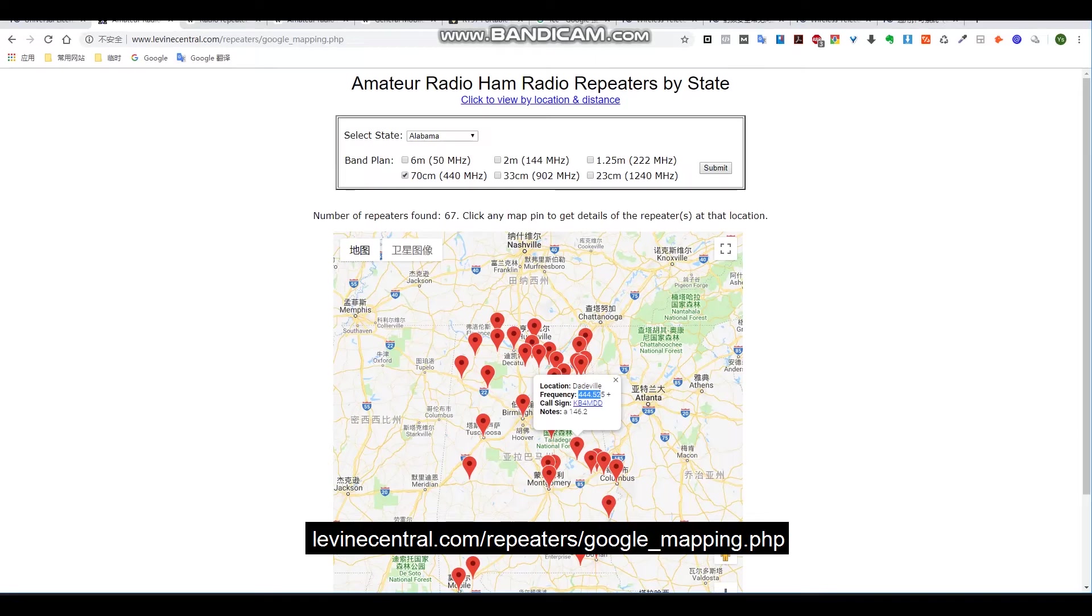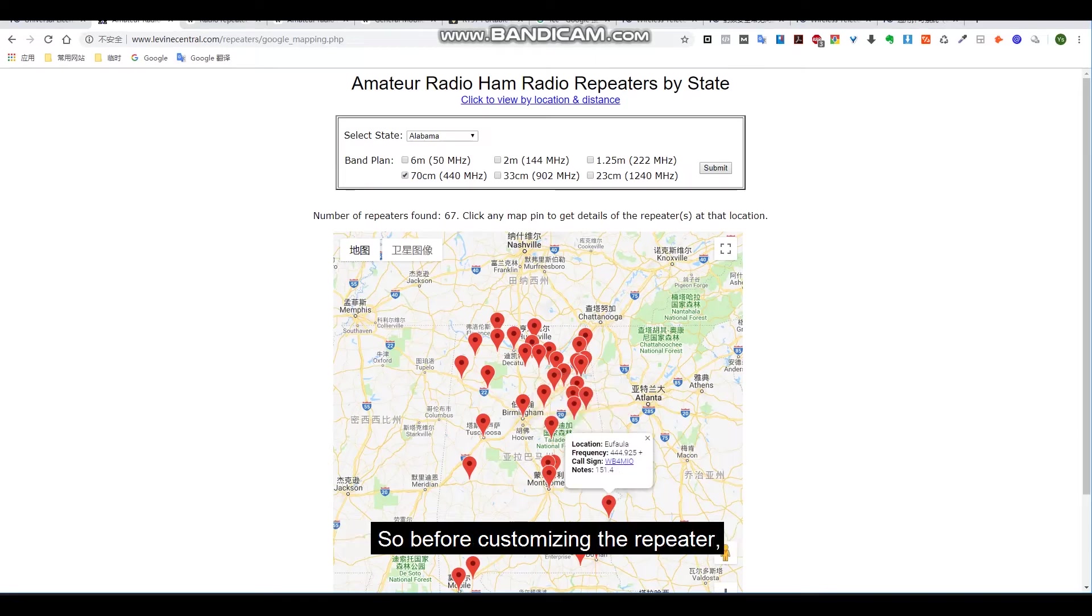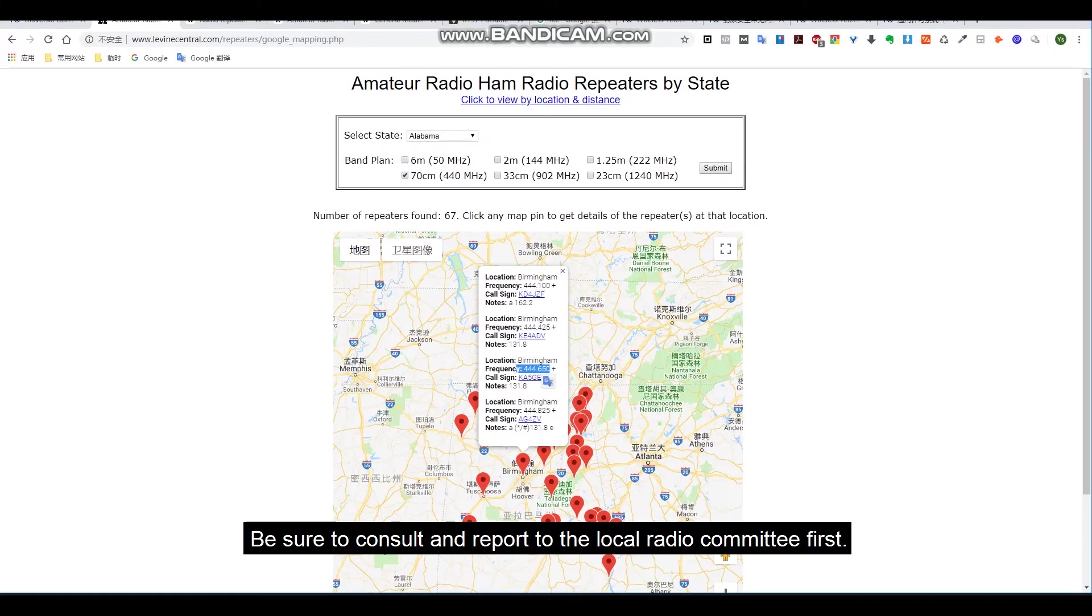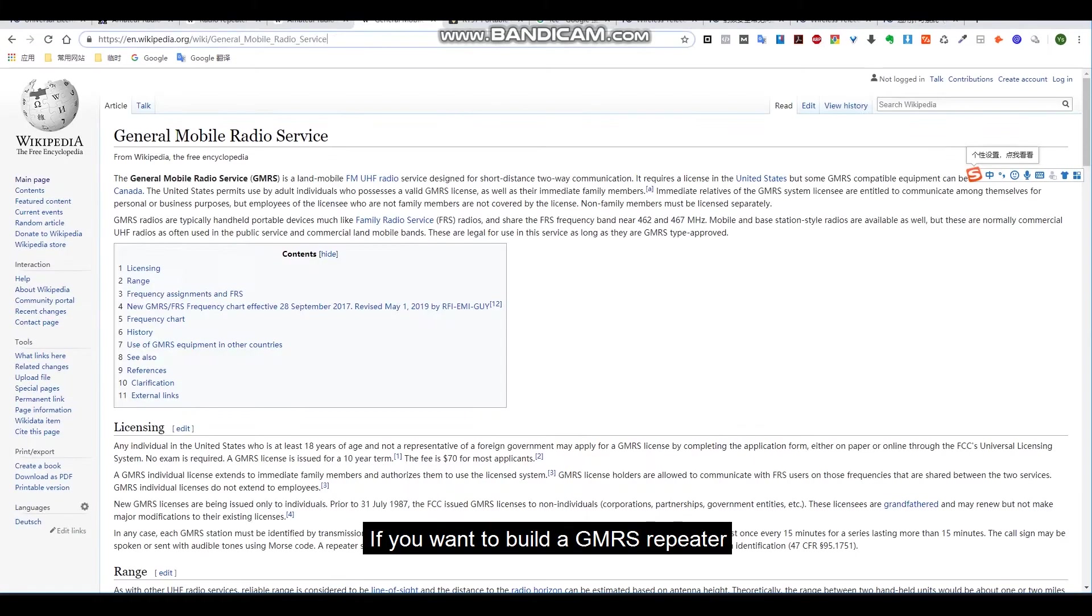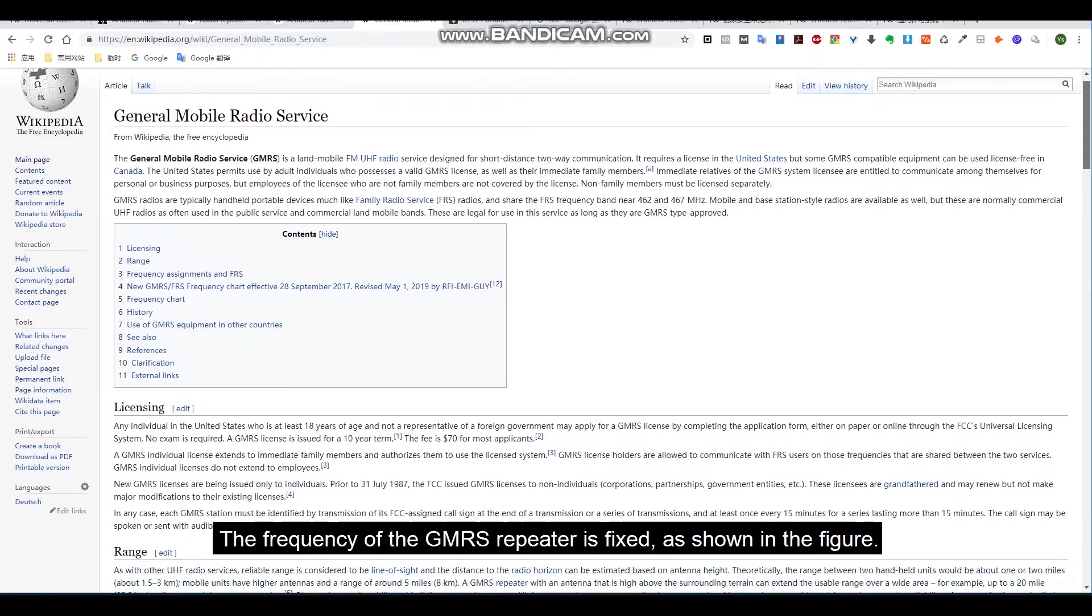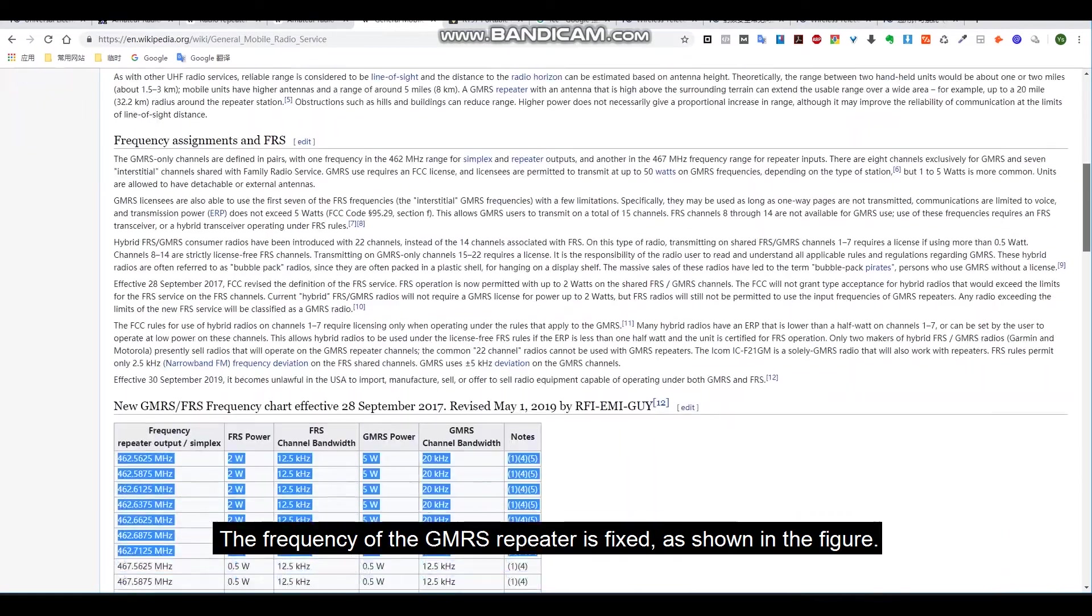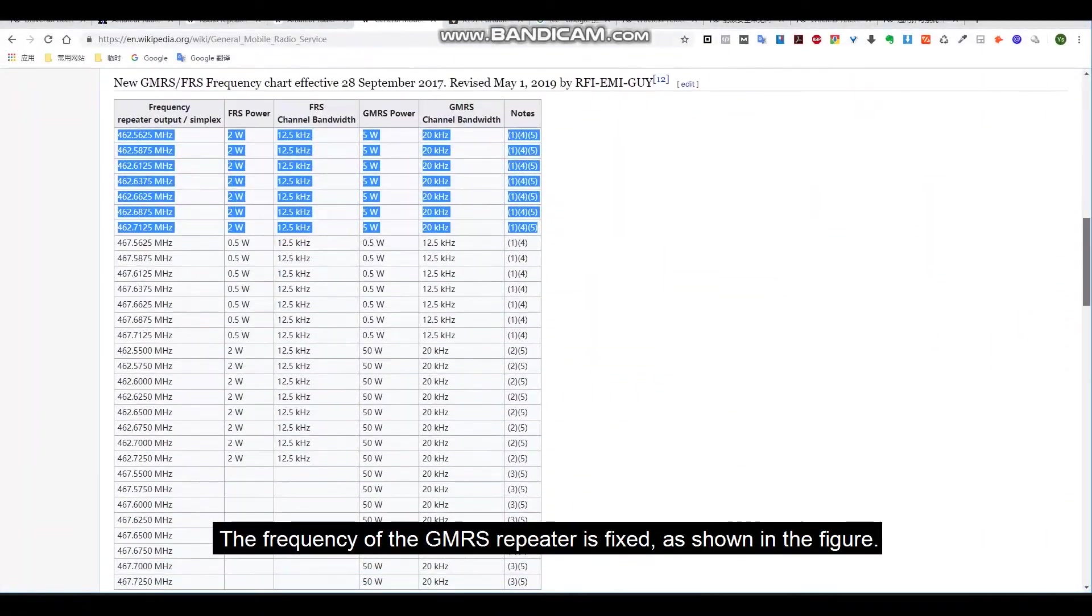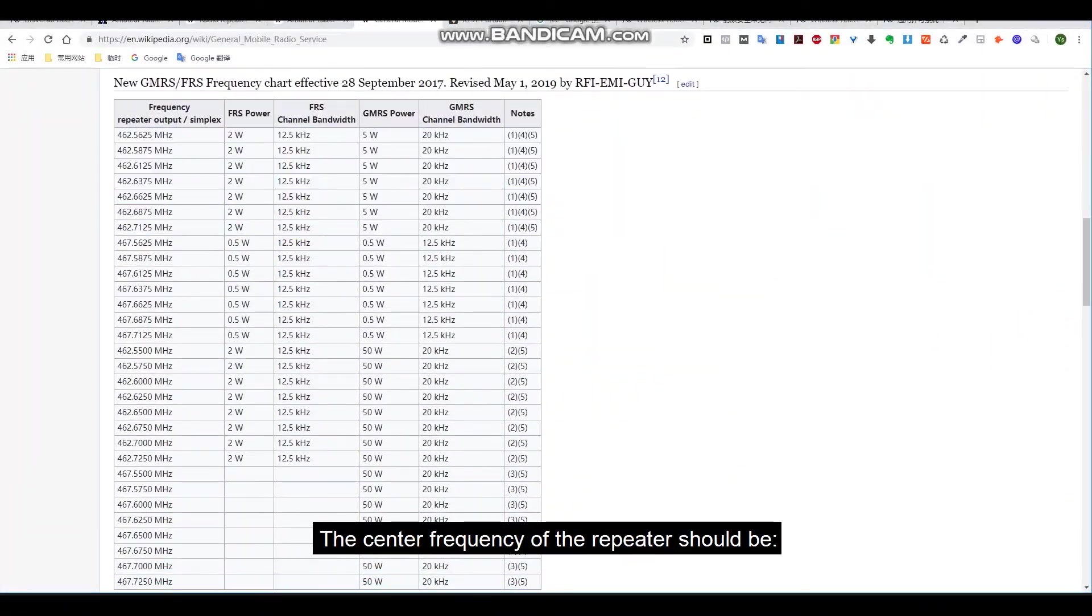So before customizing the repeater, be sure to consult and report to the local radio committee first. If you want to build a GMRS repeater, the frequency of the GMRS repeater is fixed as shown in the figure.